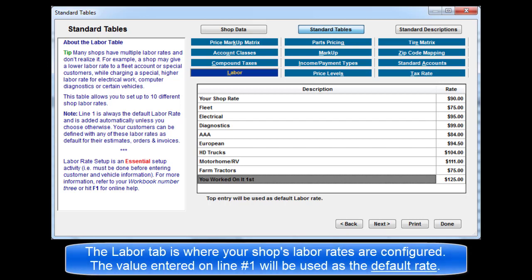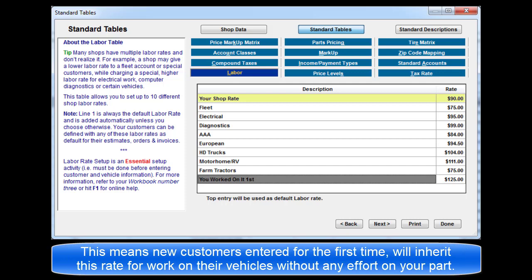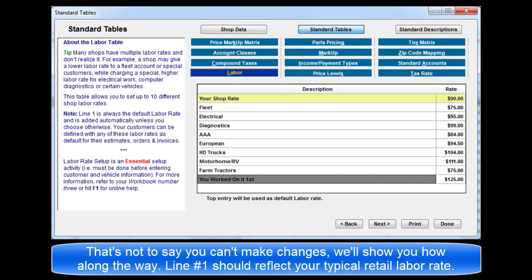The Labor tab is where your shop's labor rates are configured. The most important thing to remember here is that the value entered on the first line is used as the default. This means that as new customers are entered for the first time, they will inherit this rate for any work performed on vehicles under their name without any further effort on your part. Line 1 should reflect your typical retail labor rate.